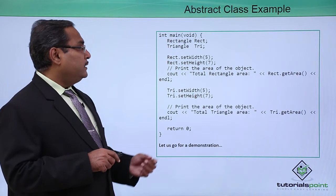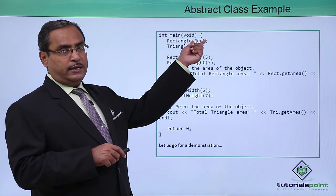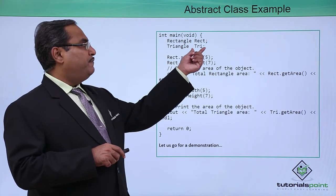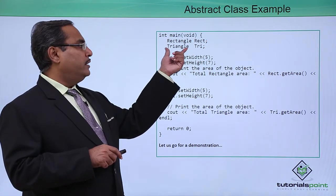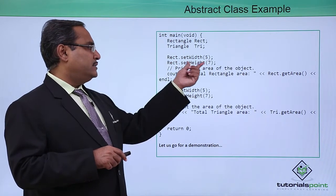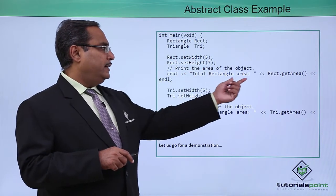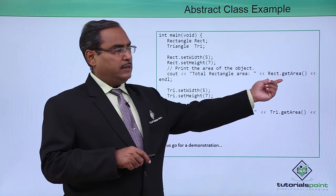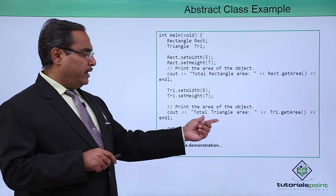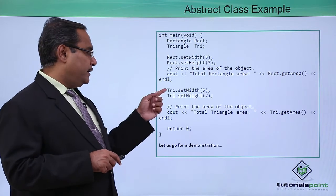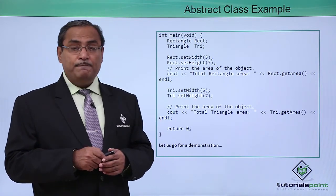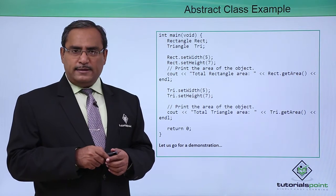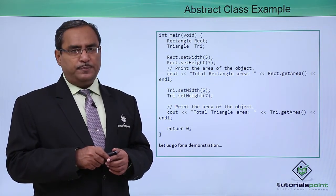Later, in our main program, we have defined the objects under the class Rectangle, the object name is Rect, we have defined this object Tri under the class Triangle and then rect.setWidth, rect.setHeight, we have defined them and then we are getting its area by the respective calculations. Similarly for the triangle, the triangle area has got printed and in this way the program has got terminated.